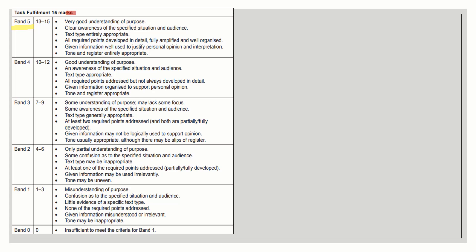I just want to show you this mark scheme so you understand how Cambridge awards marks. Band 3 is where candidates get 7 to 9 marks. You can look at these criteria, rate yourself, see which band you currently fall in, look at the highest band requirements, and improve accordingly. Band 2 is where students score 4 to 6 marks. Band 1 gives 1 to 3 marks, and Band 0 gives no marks at all.